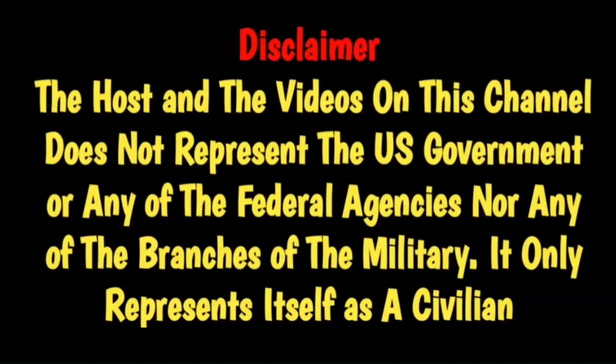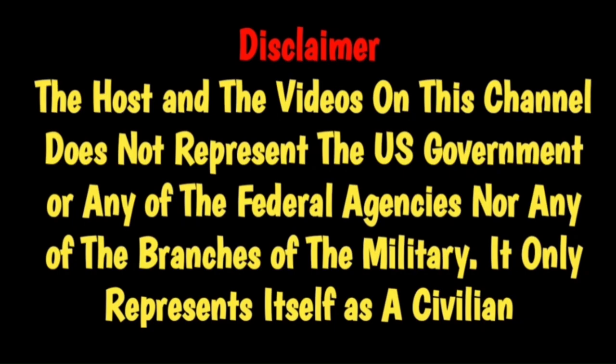The host and the videos on this channel does not represent the U.S. government or any of the federal agencies nor any of the branches of the military. It only represents itself as a civilian.